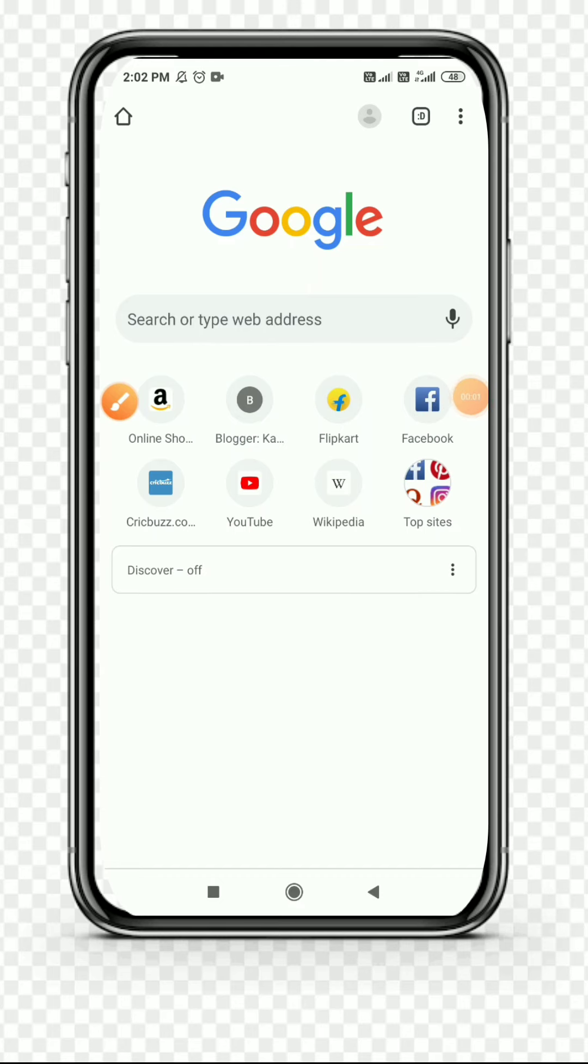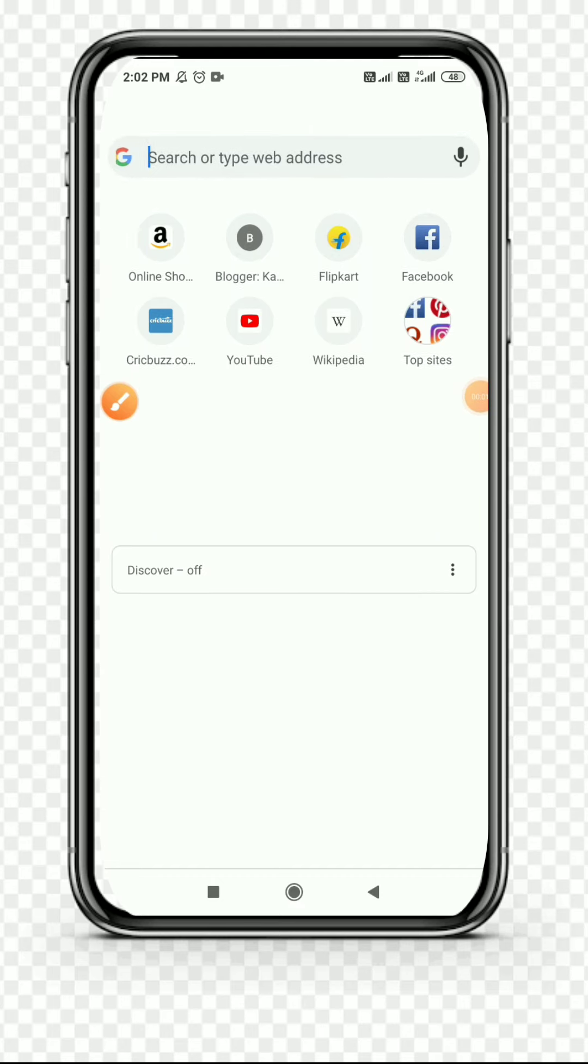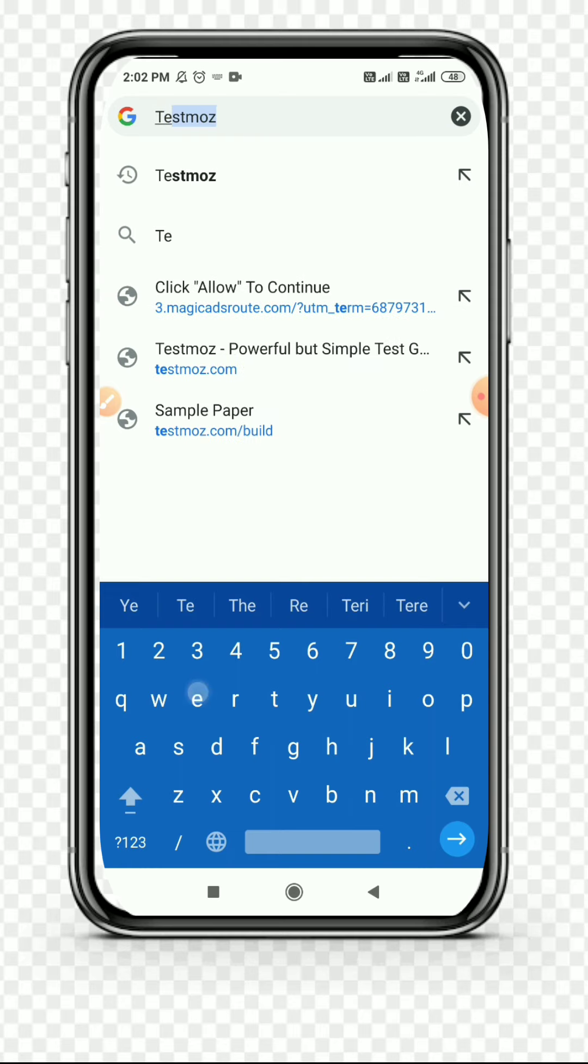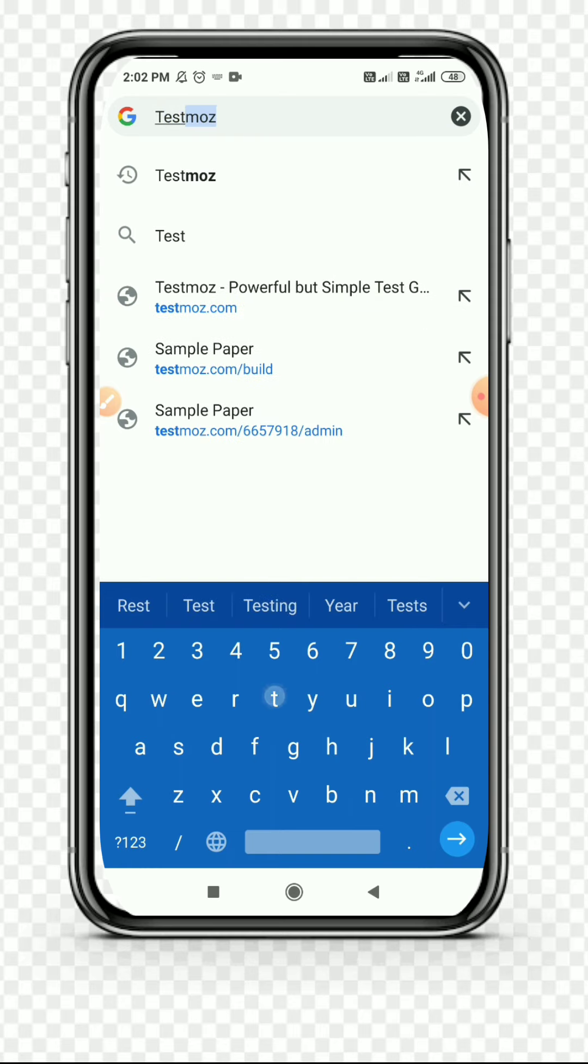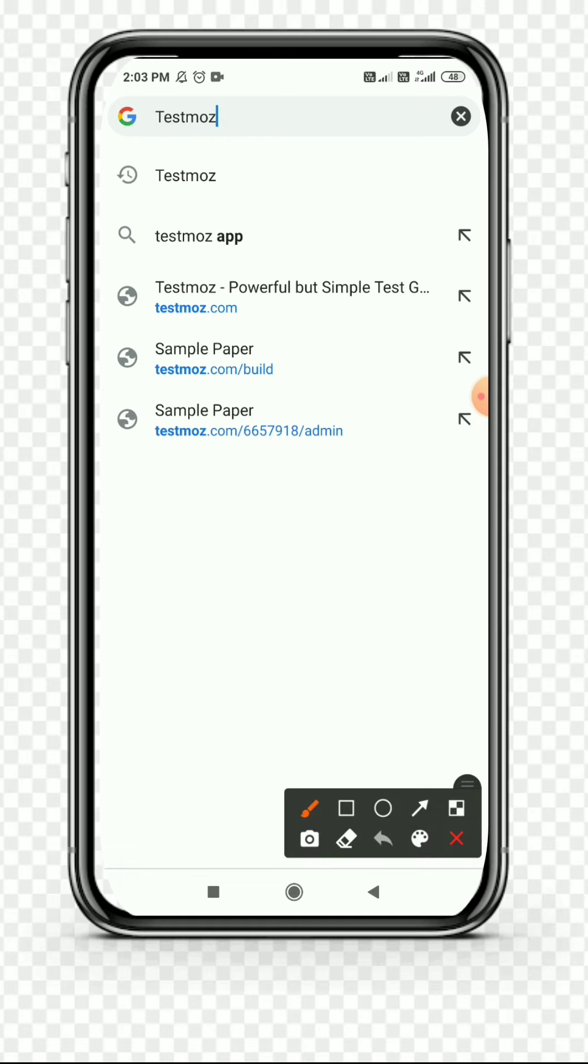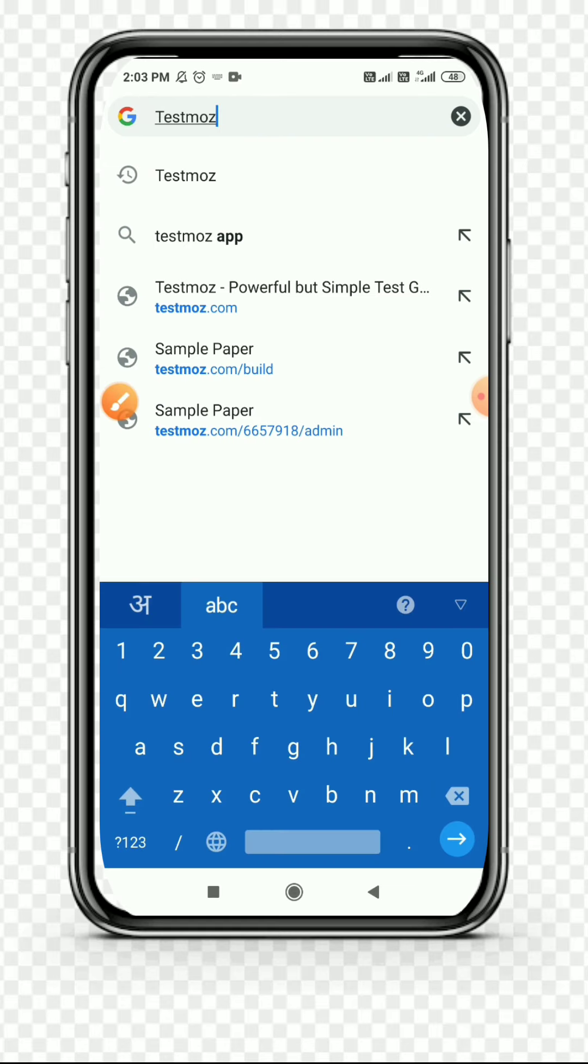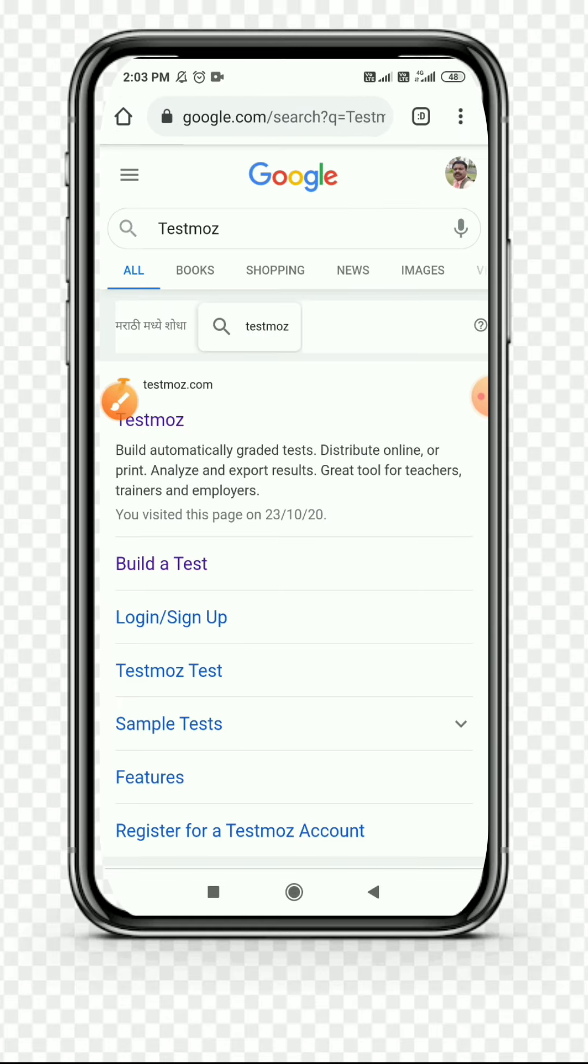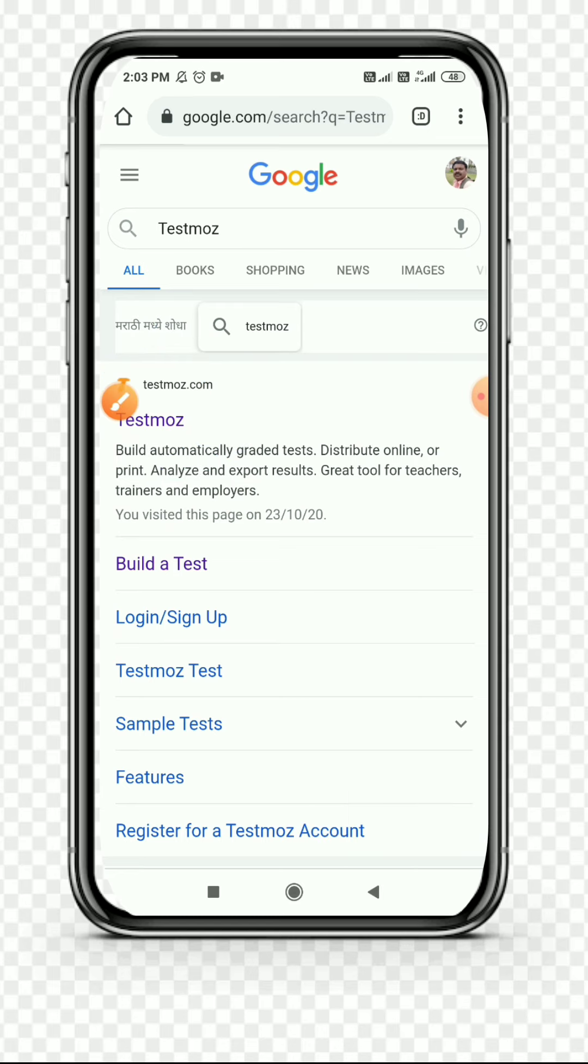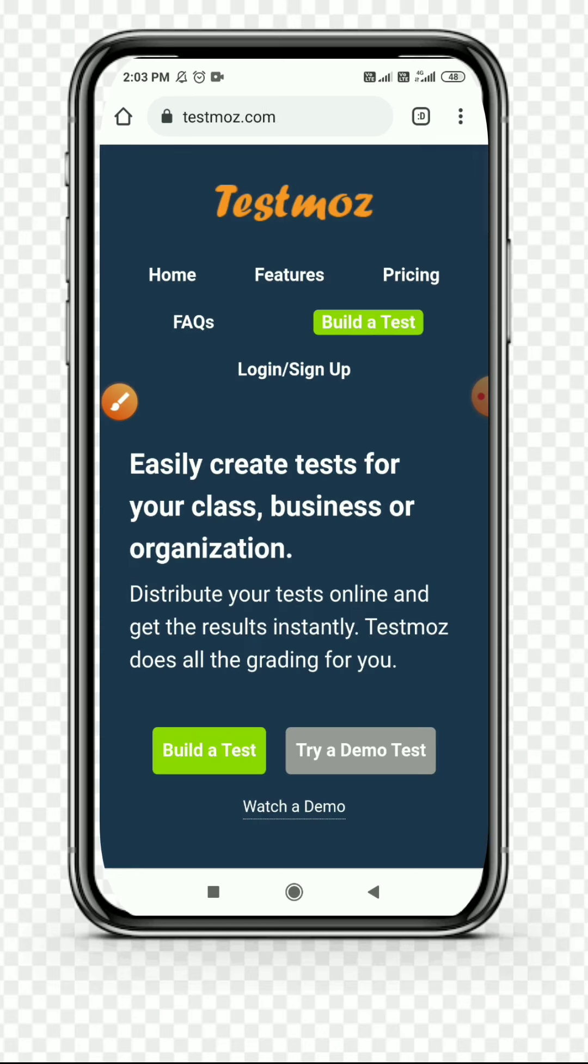Hello friends, through this video we are going to see how we can create a test in Testmoz. First of all, type Testmoz in any browser. I had marked it, then search it and you can see the official link of Testmoz with the logo. Simply click it.